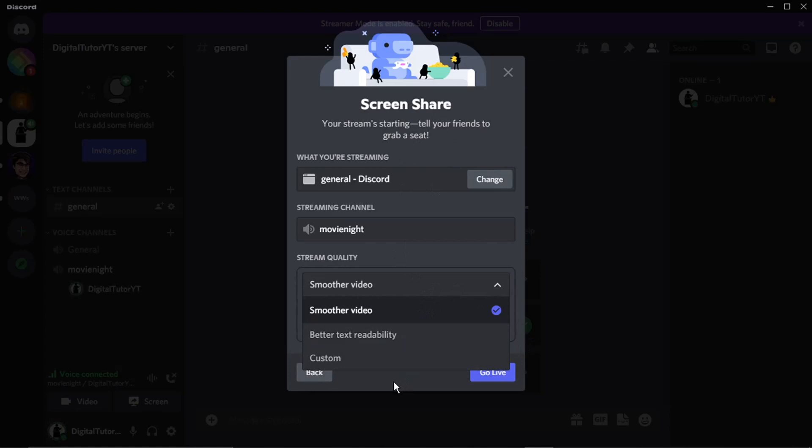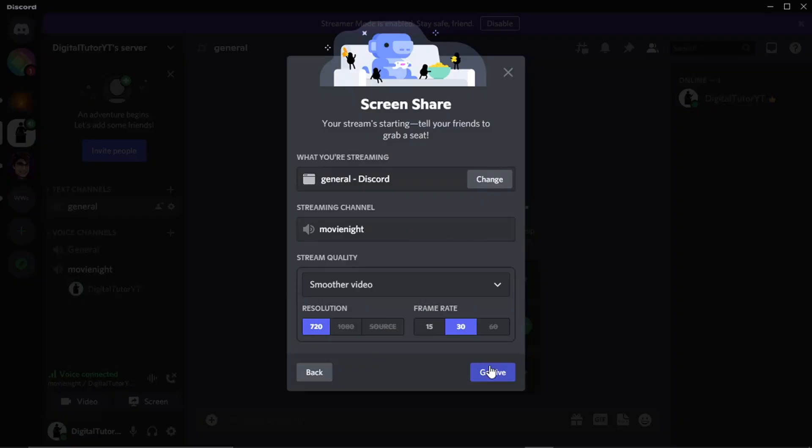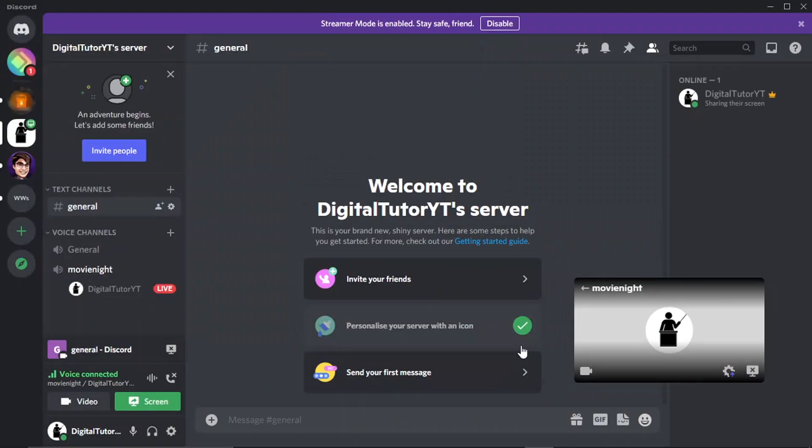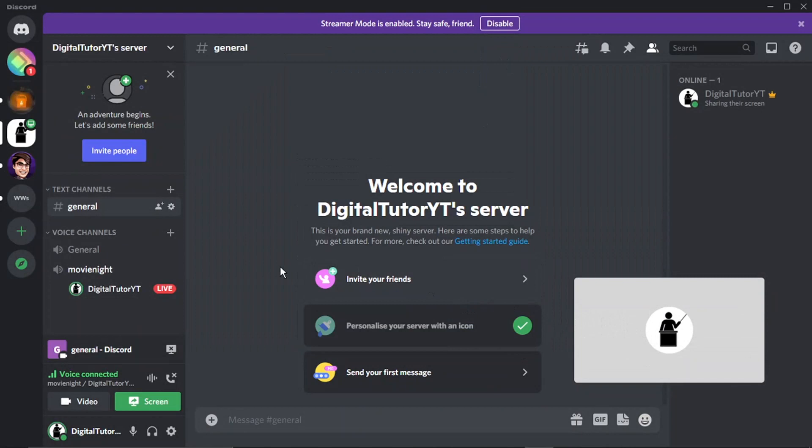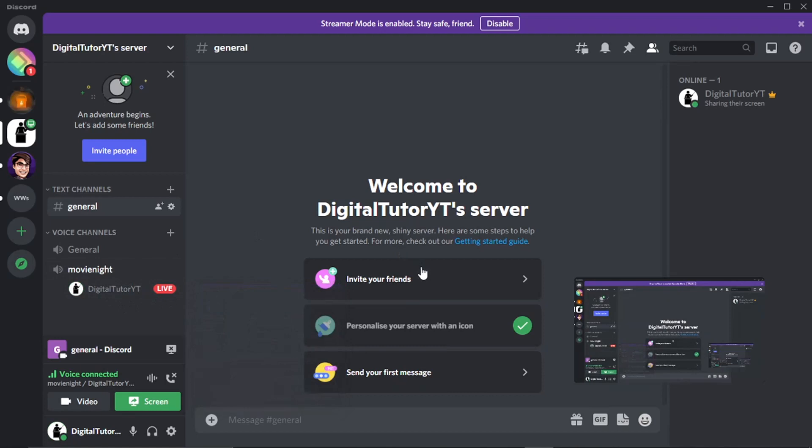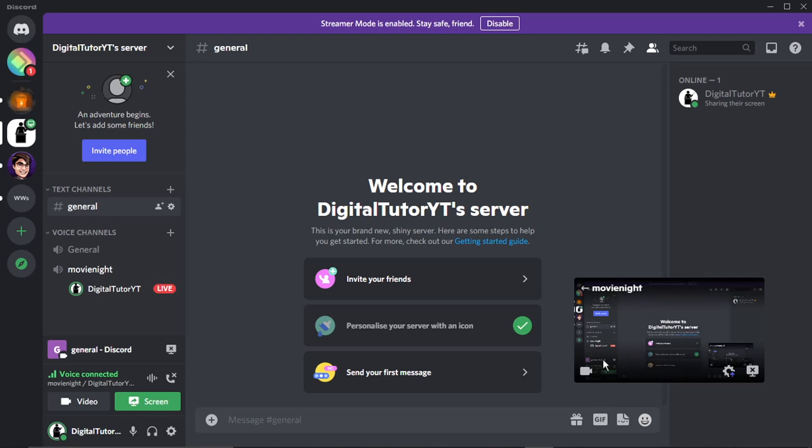And you'll see what's going to happen—it's going to pop up with a screen like so. And we're going to have this Live symbol next to my name, and anybody that joins this movie channel will now be able to go ahead and watch the movie that I'm hosting.